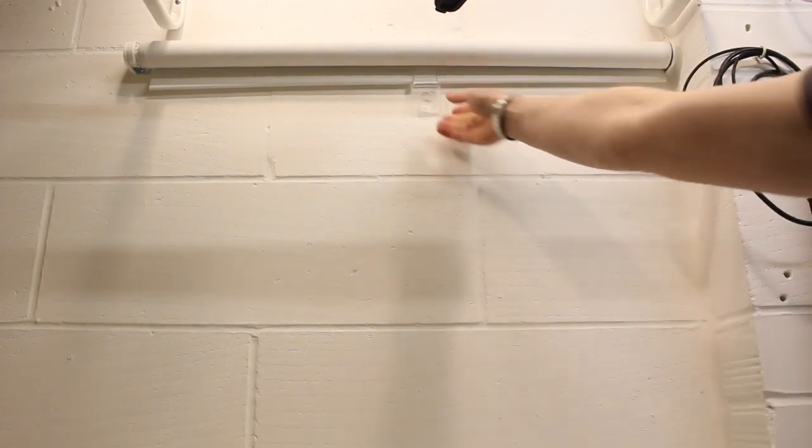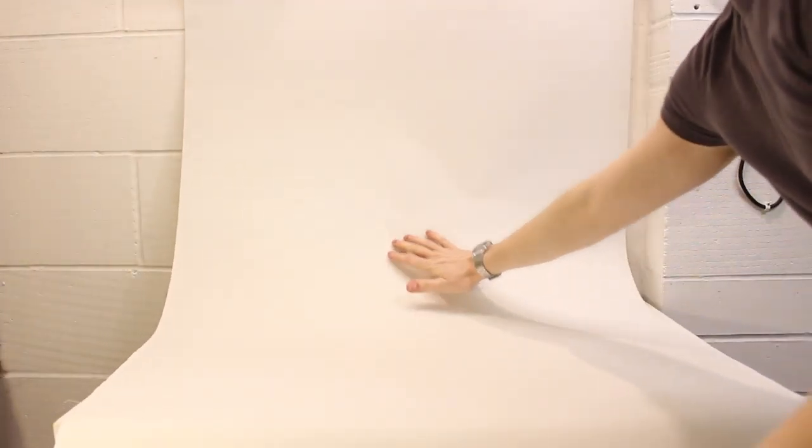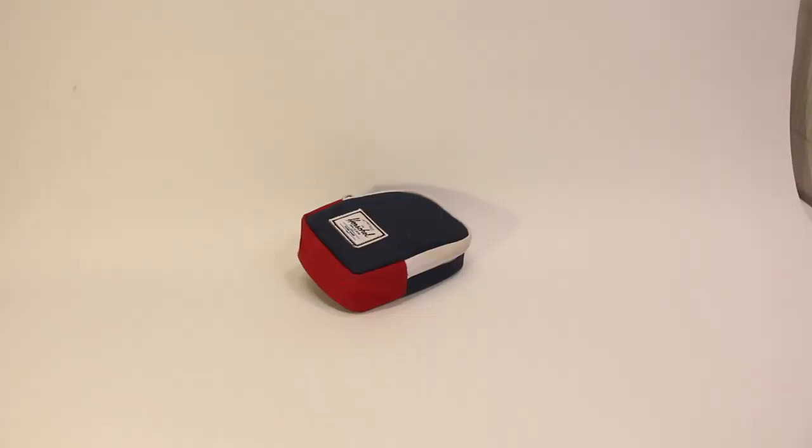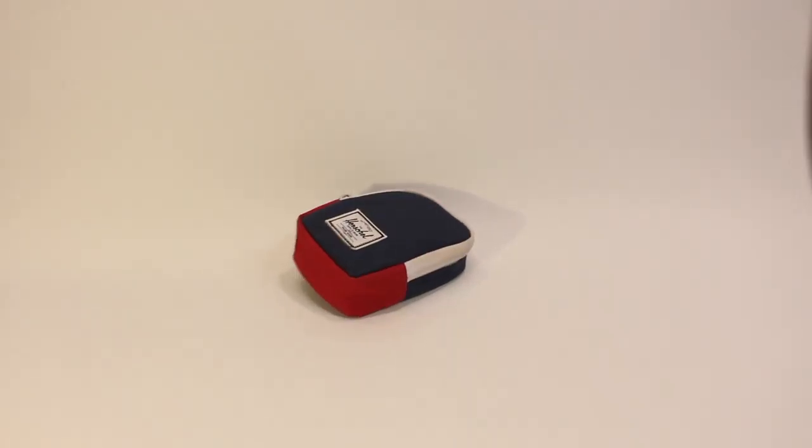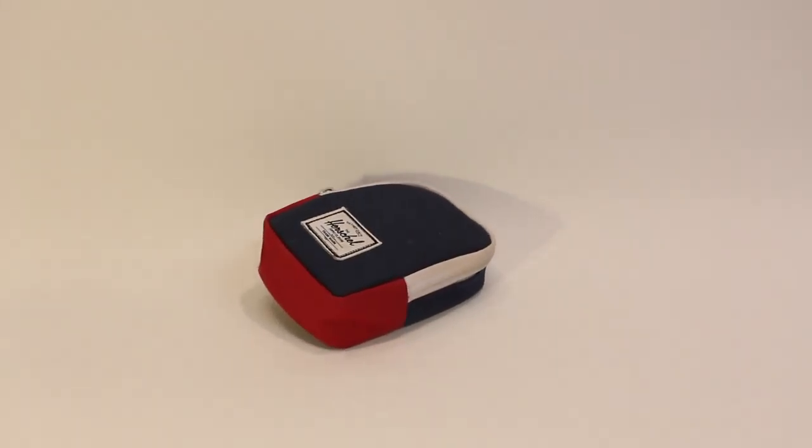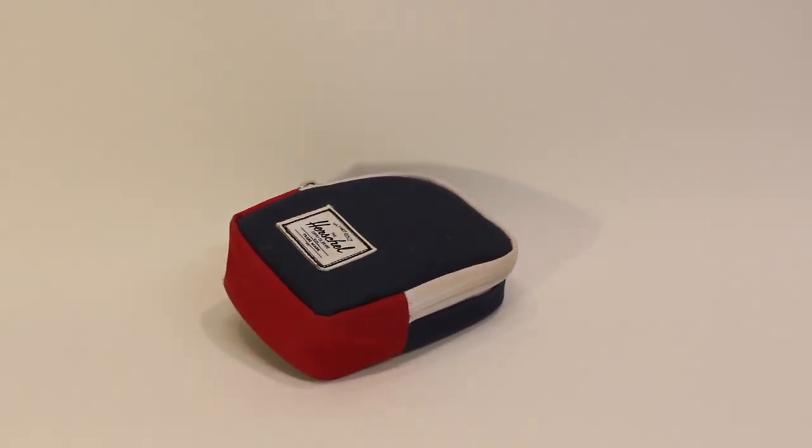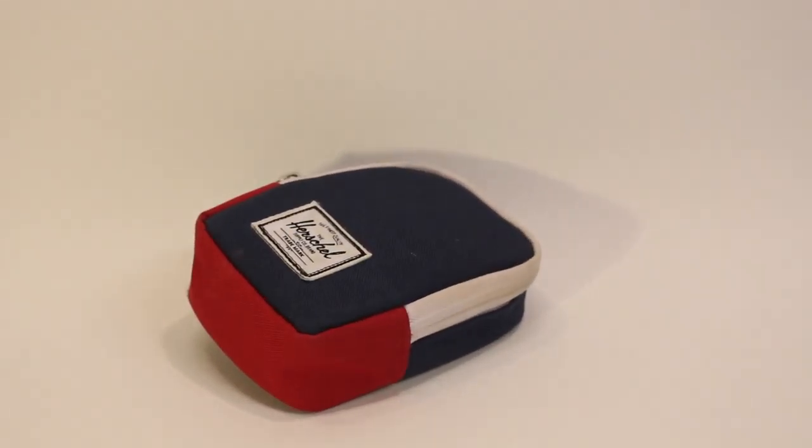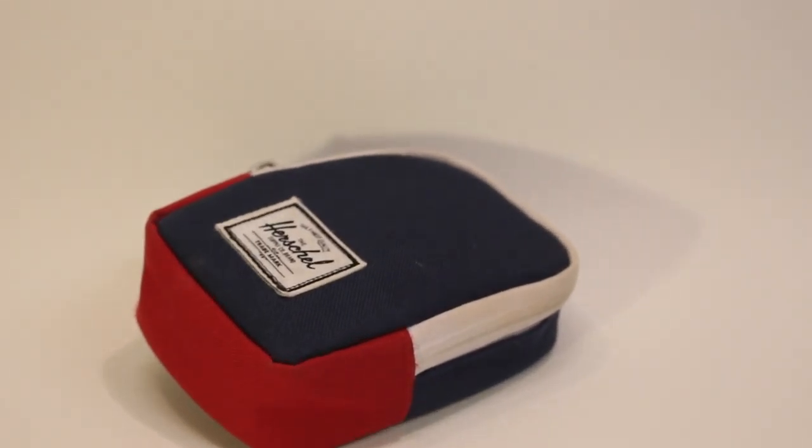Something else I thought might be nice to have on the rig was a seamless backdrop, so I attached an IKEA pull down blind to the top of the rig in white, allowing me to get that seamless background that sometimes is necessary for shooting.